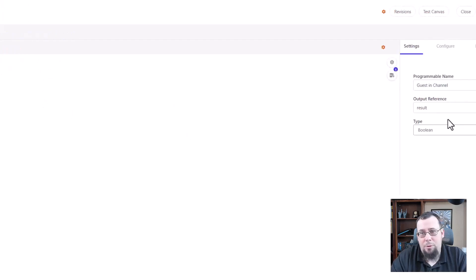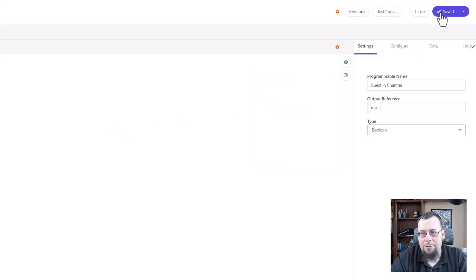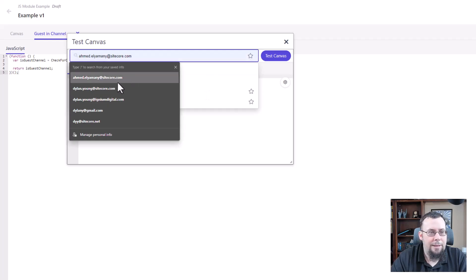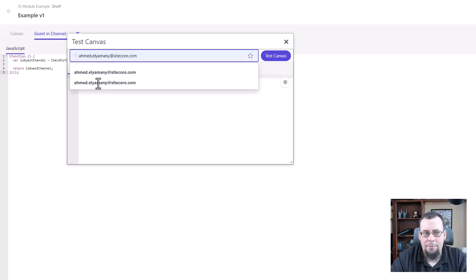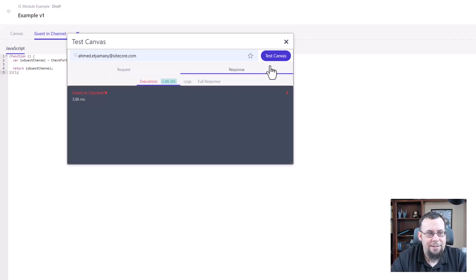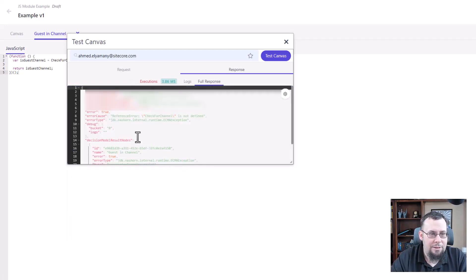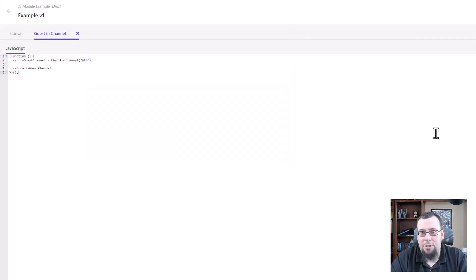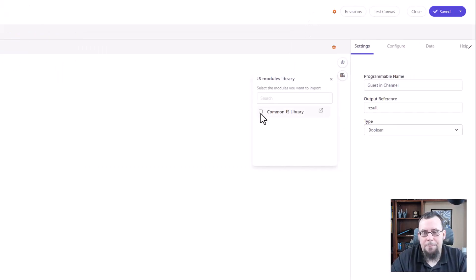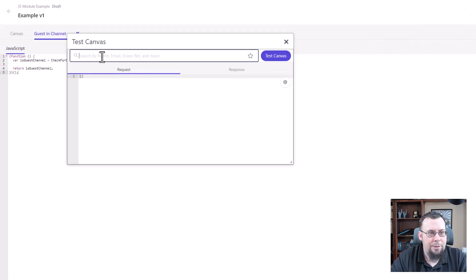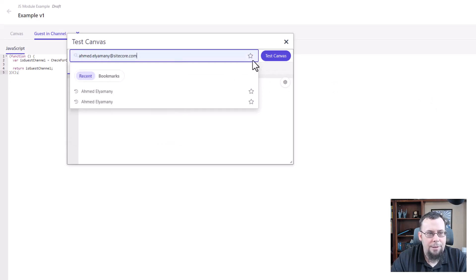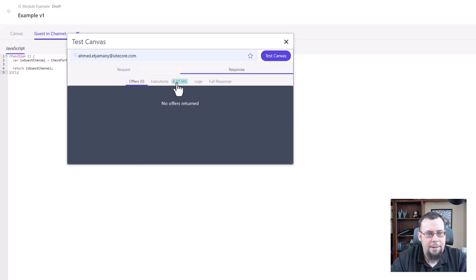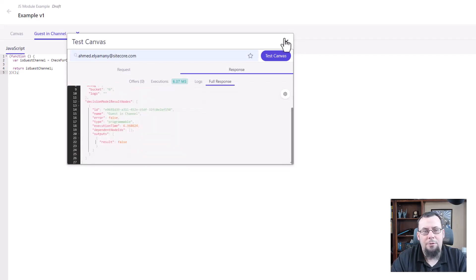But another question is what happens if you remove that reference? Does it then run properly? So we'll uncheck it, save it, and then we'll test it out. We'll use Ackmin again as a guinea pig because he loves being a guinea pig for me in my tests. I'll do the test and you'll see execution fails. So basically if you go in the full response here, you'll see reference error check for channel is not defined. So basically you need to have that JS module defined. So we'll go ahead and click it again and we'll save it. We'll just test it real quick. We already know what's going to happen but I just want to make sure. Ackmin as the test and execution works, full response is giving back outputs or result false.